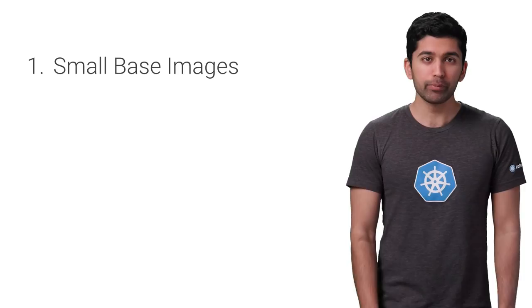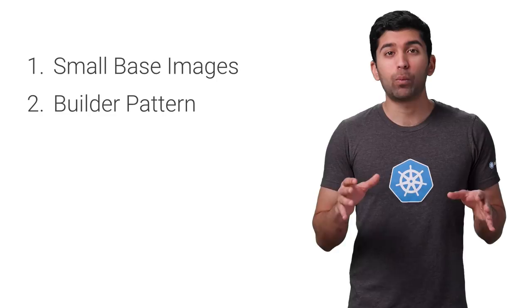Using small base images and the builder pattern are great ways to create much smaller containers without a lot of work. Depending on your application stack, there may be additional ways to reduce your container image size as well.